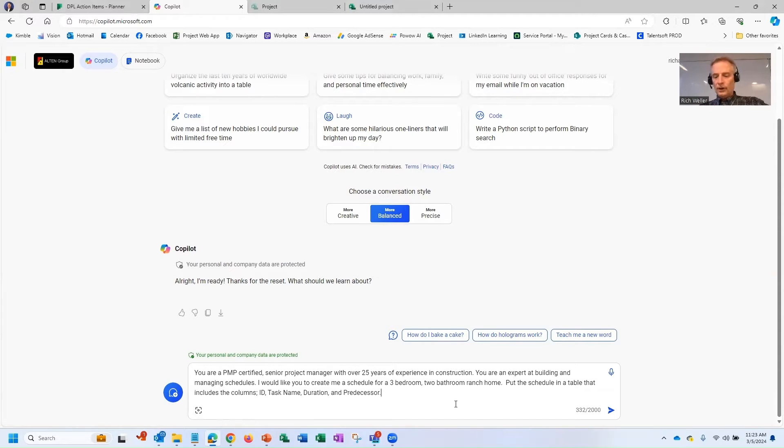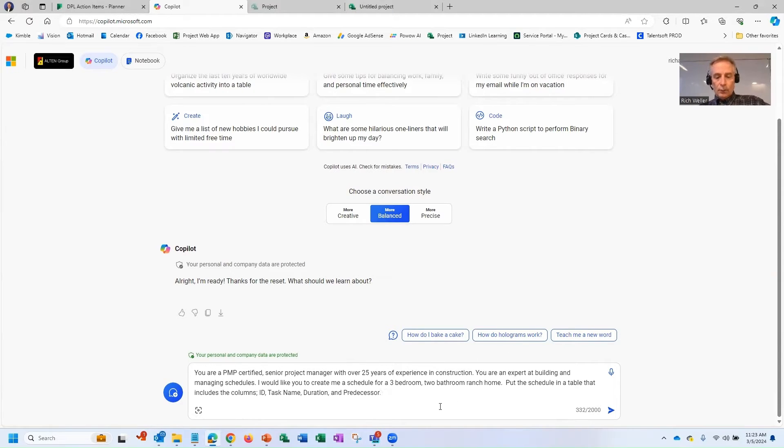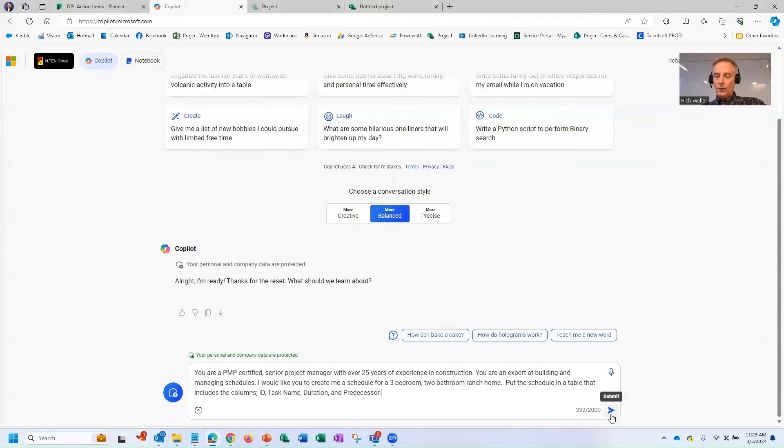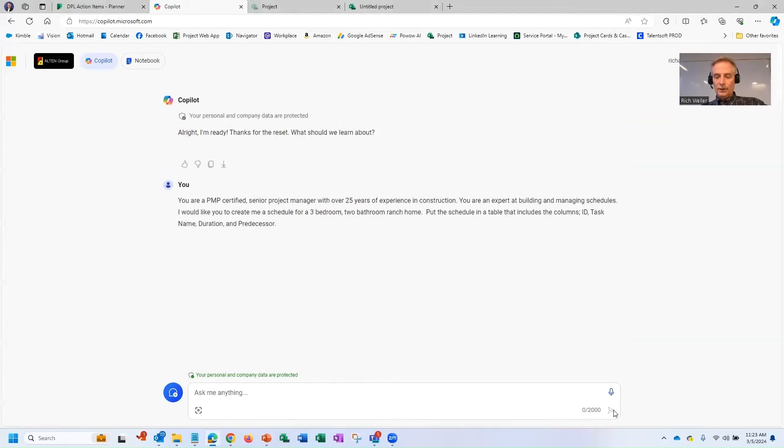You're an expert at building and managing schedules. I would like you to create a schedule for a three-bedroom, two-bathroom ranch home, and put that schedule in a table that includes the columns ID, task name, duration, and predecessor. All right, Copilot. Let's see what you can do here.